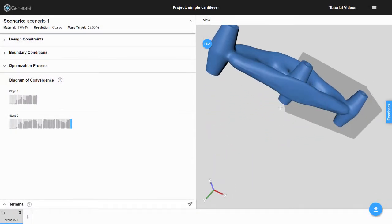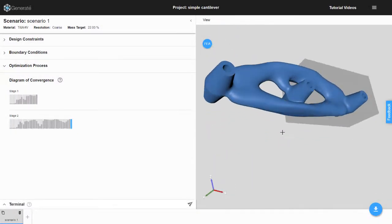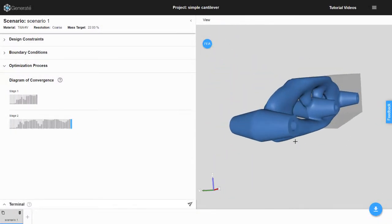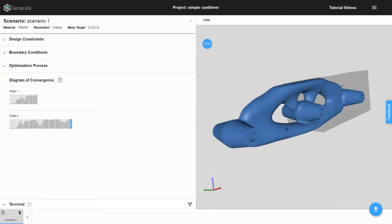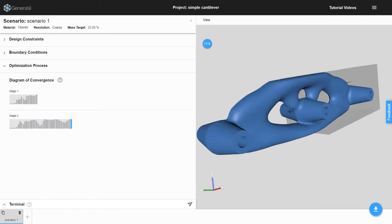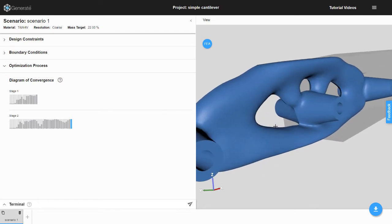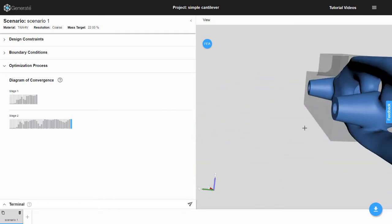Hello. Today we will review the draft constraint in Generate. This constraint is useful when designing parts for molding or casting.